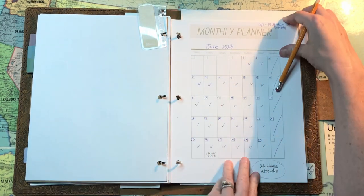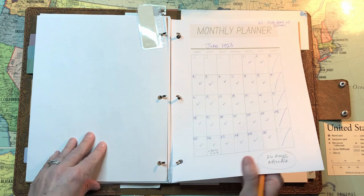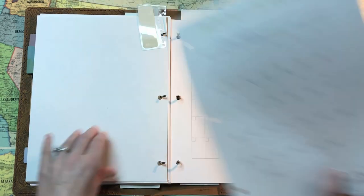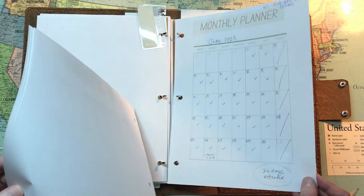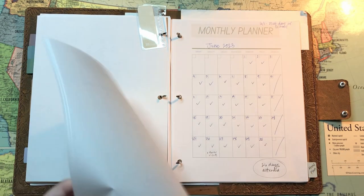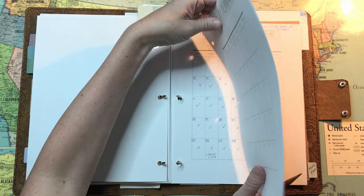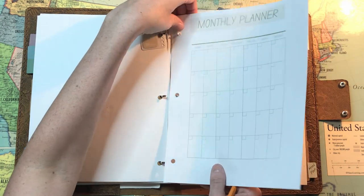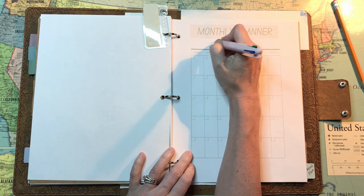But I do keep track of his attendance in here with a monthly calendar. And then when I'm done with the end of a month, I just tally up how many days he did school that month. So I'm just setting up a new month for him for July.